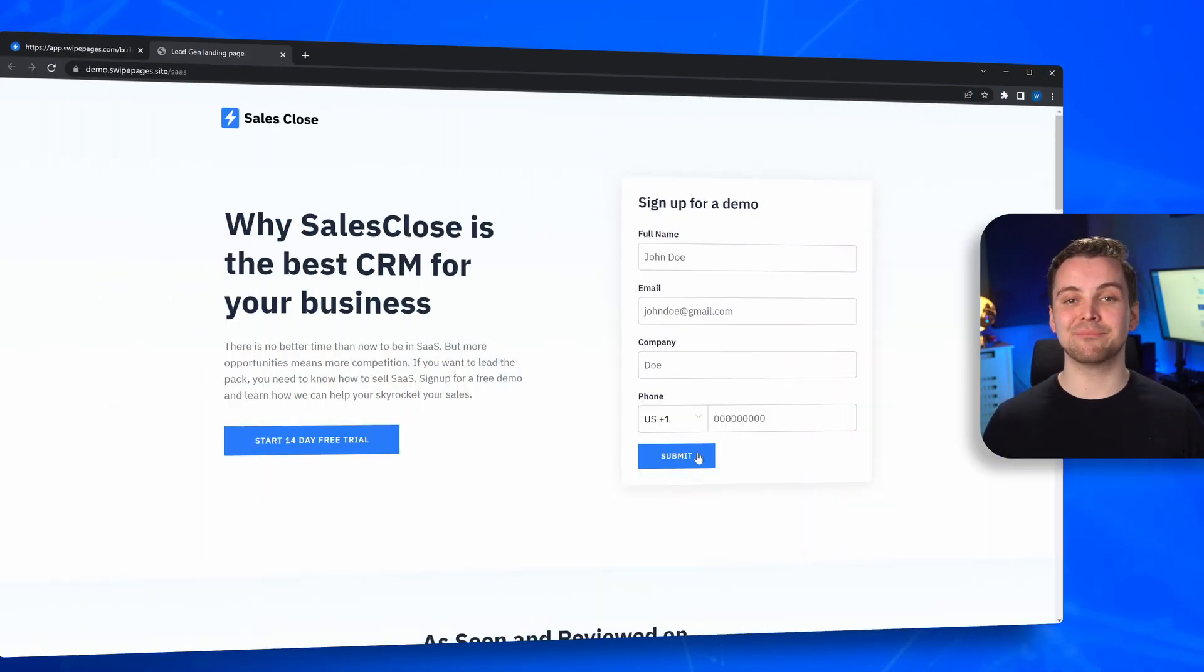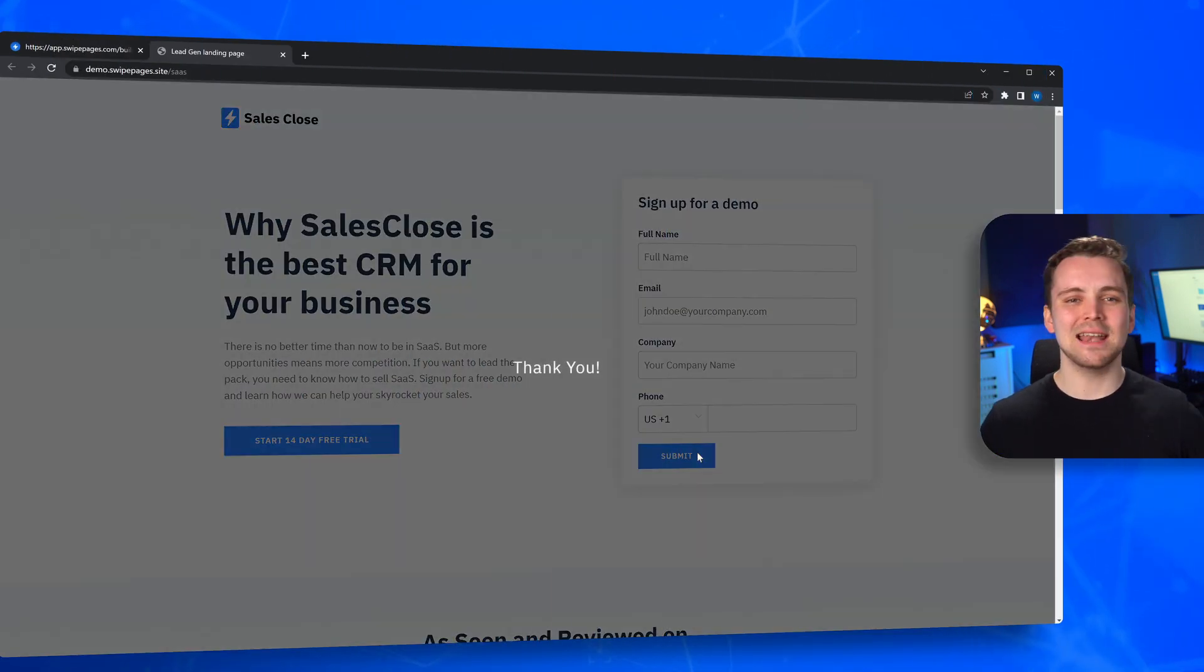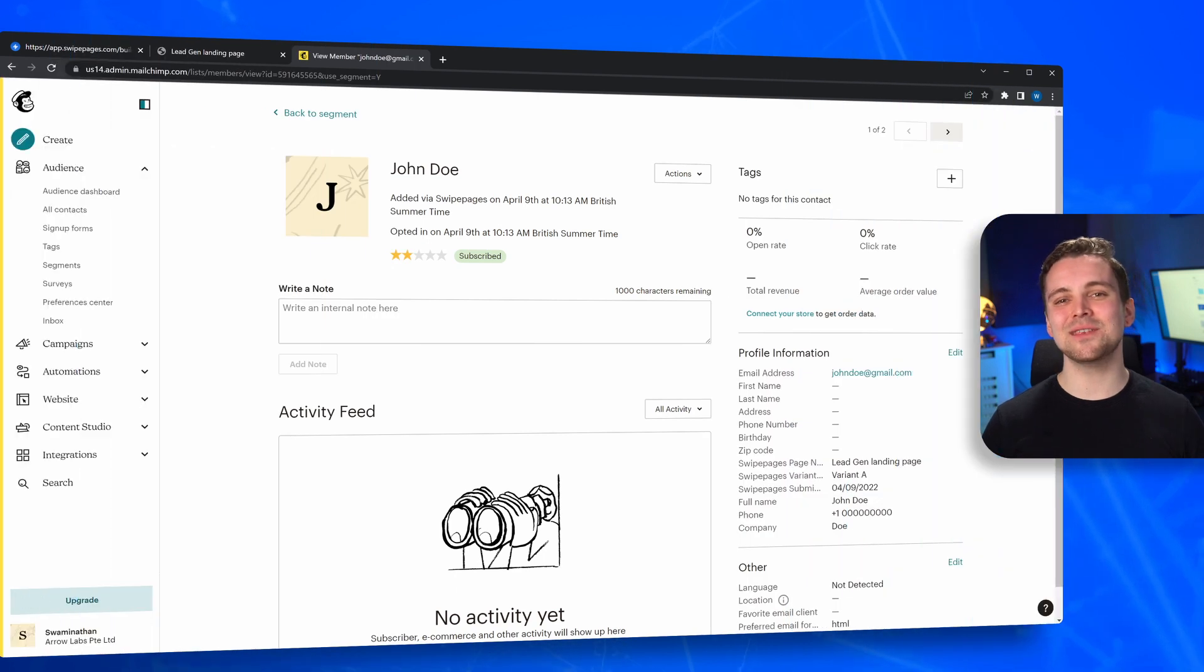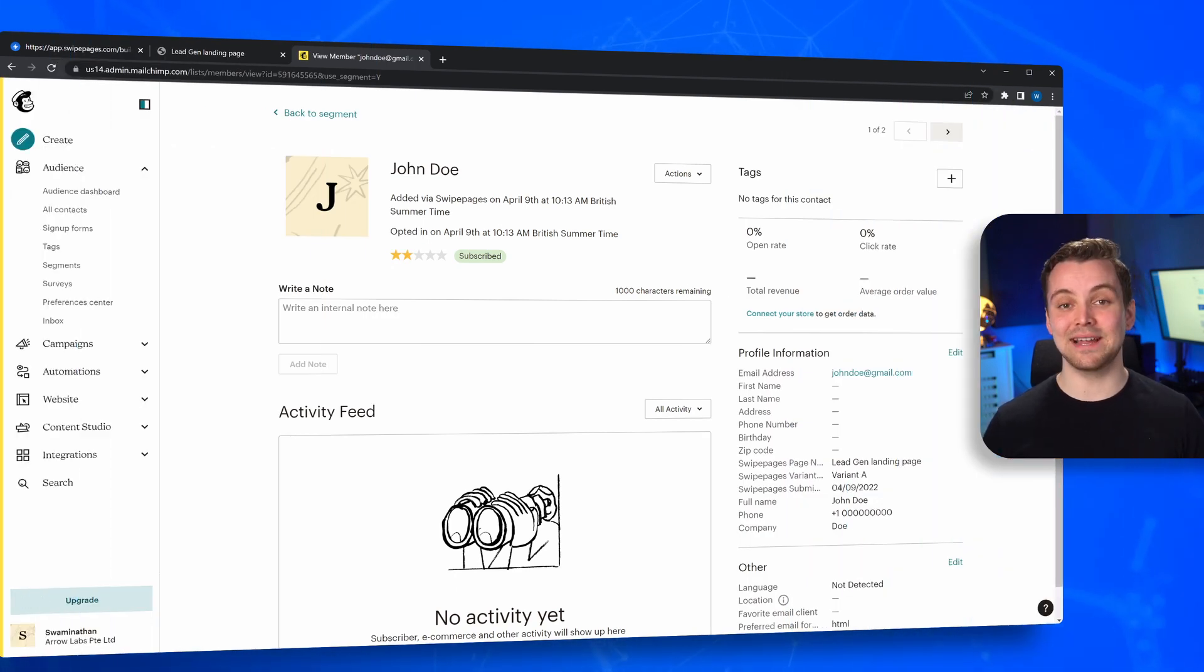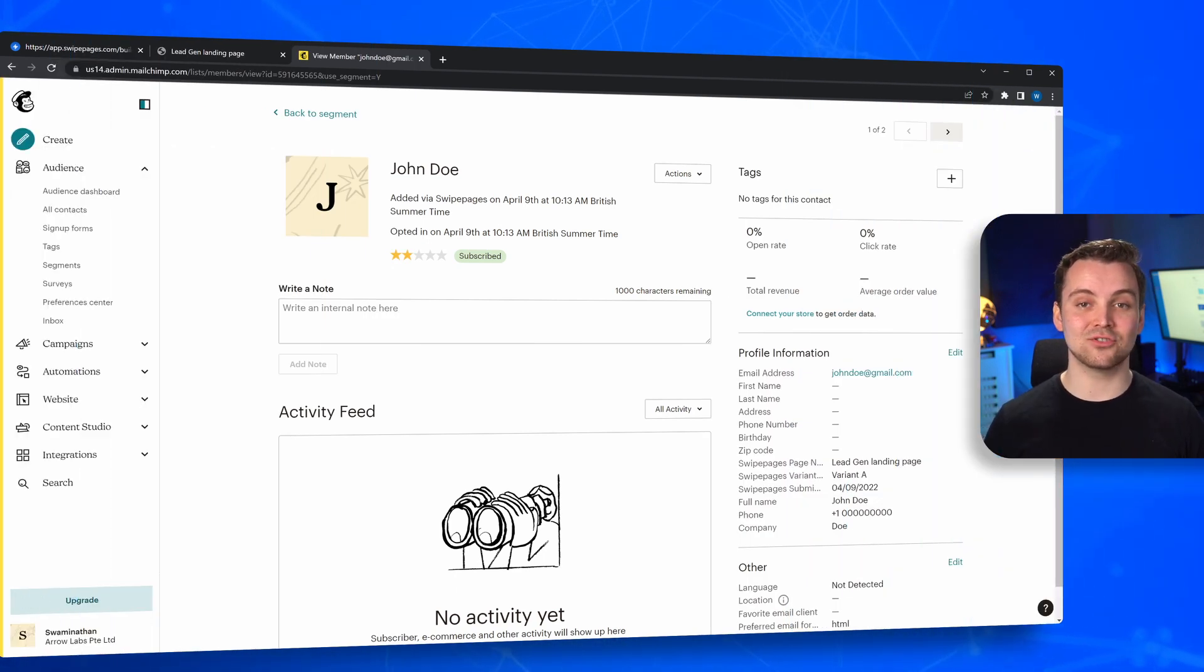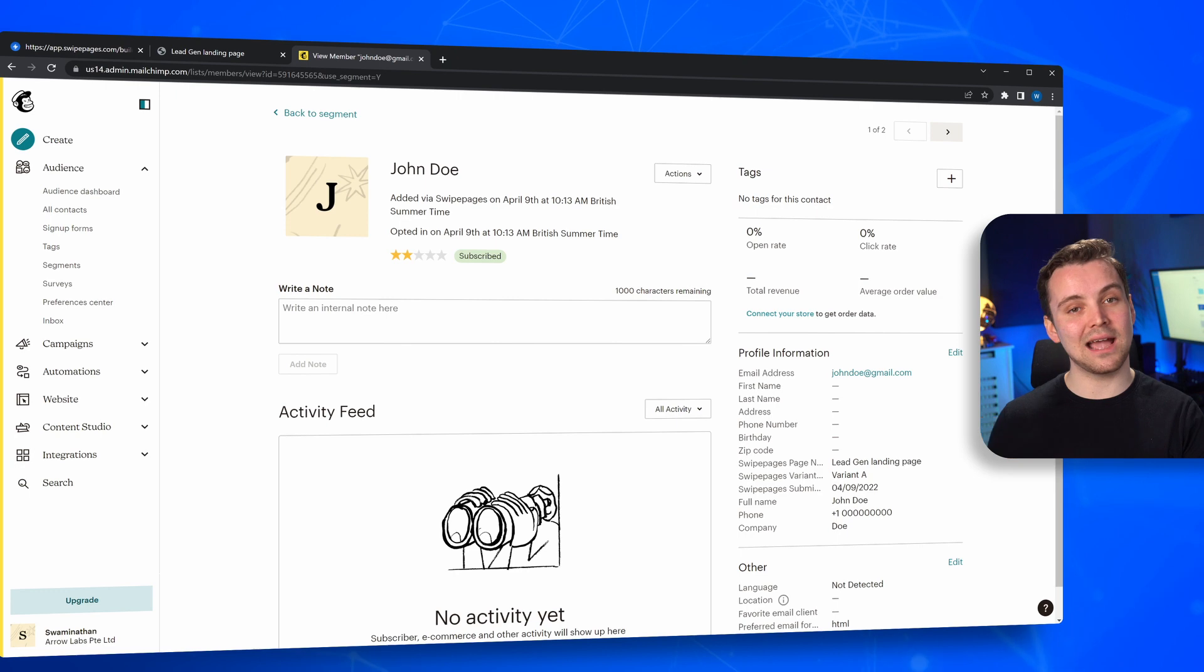Once your fields are set up, you're done. Now, every time a user fills a form on your landing page, their information gets added to your MailChimp account automatically.